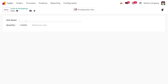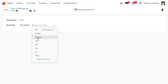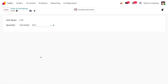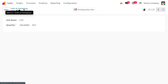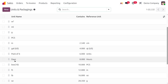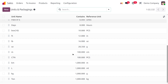And if you want to set a carton that contains 100 pieces, you can just do that. So let me create the other one — CTN, that is the carton — and it has got 100 pieces. Here you can set the reference unit. So once everything is set, you can see the created units and packaging.